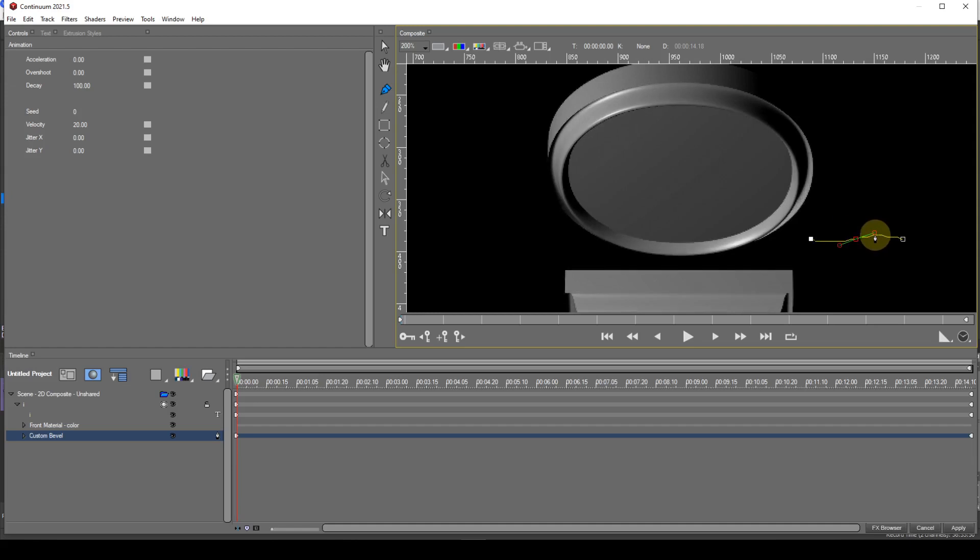You can see that, by manipulating the smooth point, various bevel effects can be produced. Many more bevel effects can be created if you introduce more smooth points onto the spline.